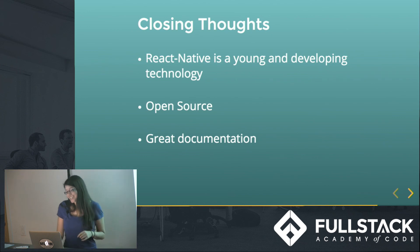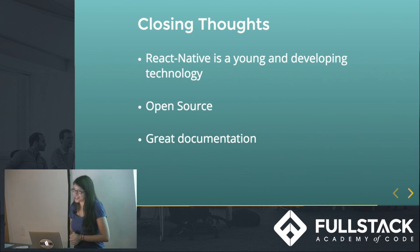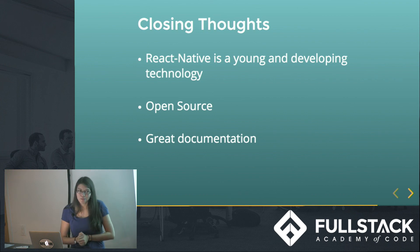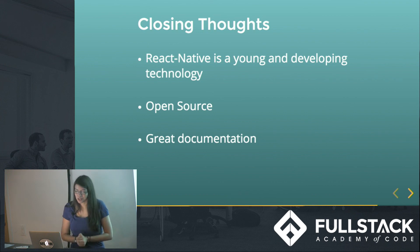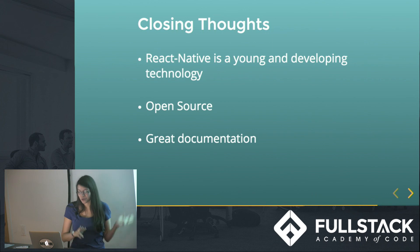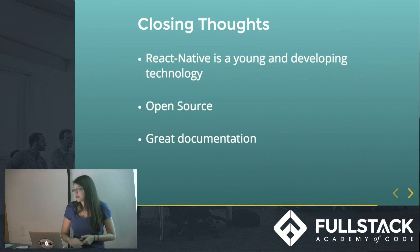And I just kind of want to drive home that it's very easy to make the simpler things from your web app straight over to your React Native app.